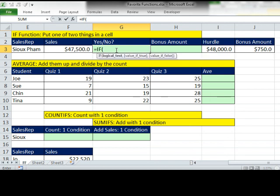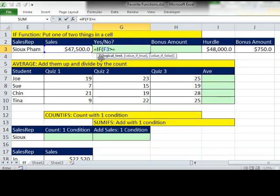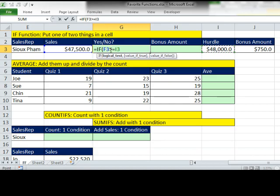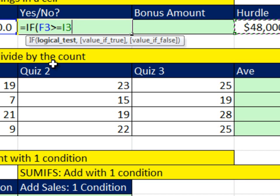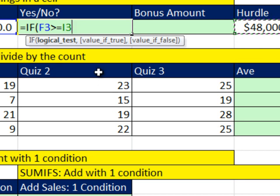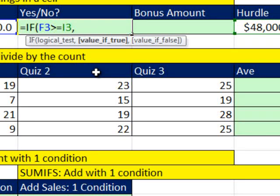Anytime you have this situation, one of two things are always going into the cell, you can use the IF function. I'm going to say equals IF, logical test, that's where we need to compare. We click on the sales, are Sue's sales greater than or equal to. This is called a comparative operator. When you do greater than or equal to, there's no single comparative operator for that, so you have to put the greater than symbol and then second put the equal sign.